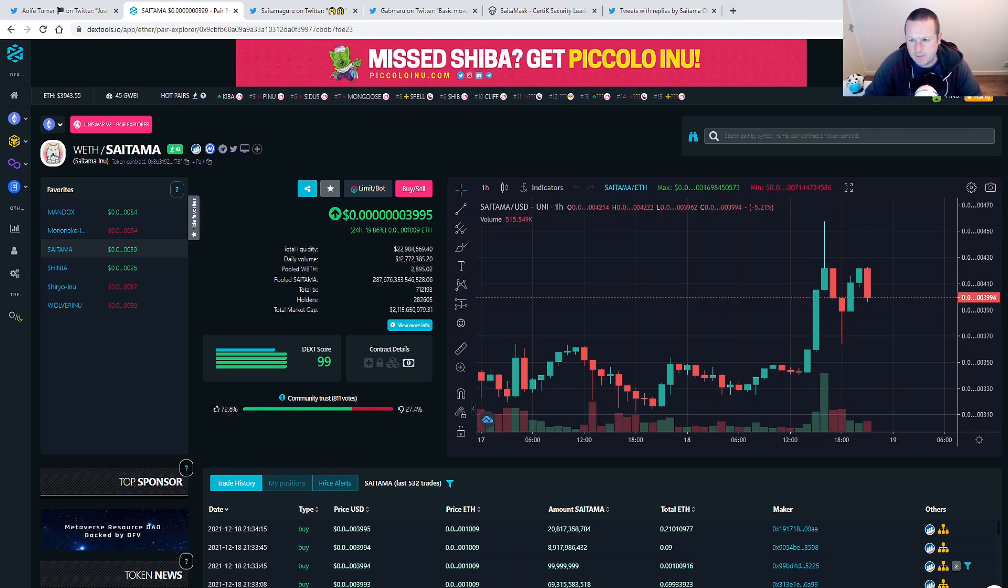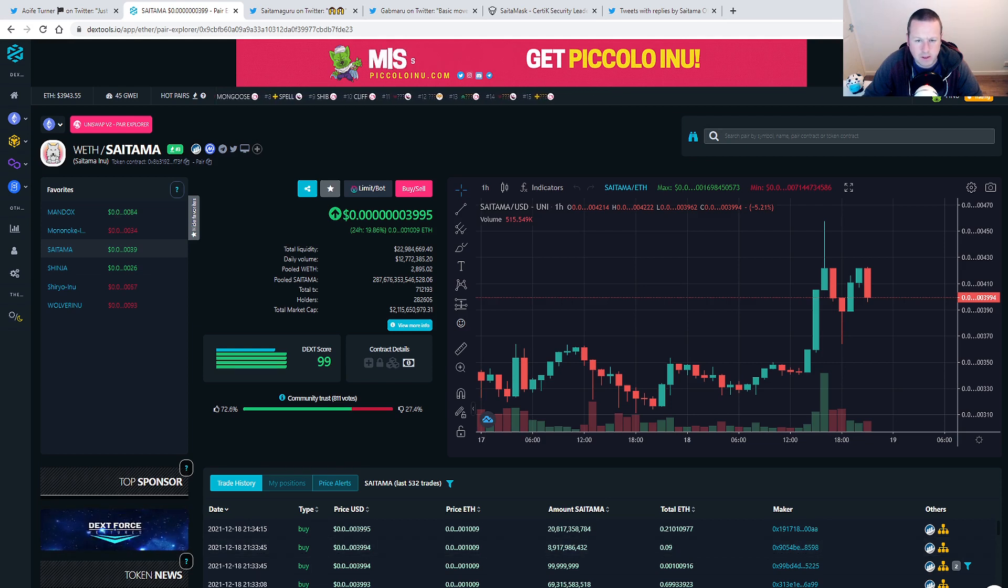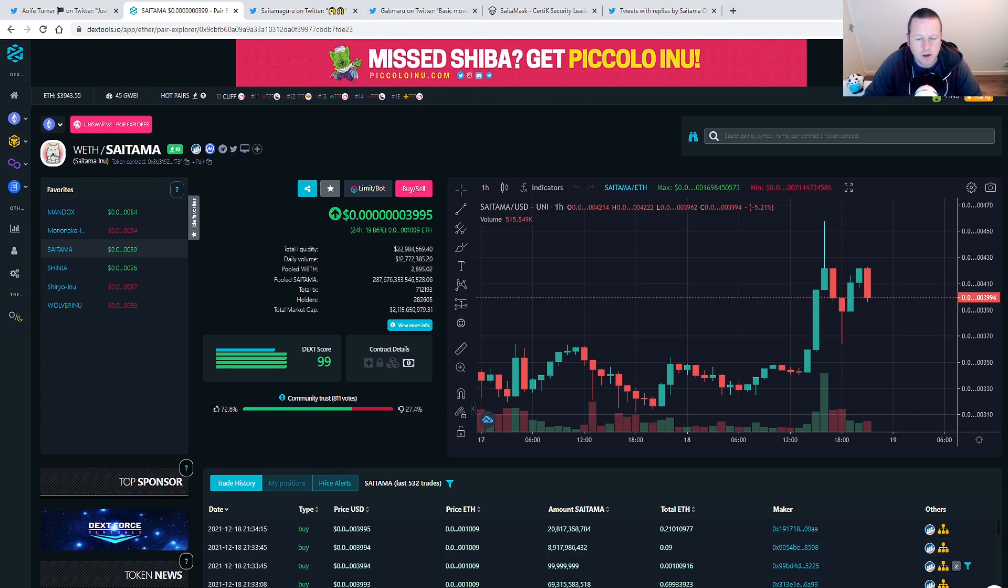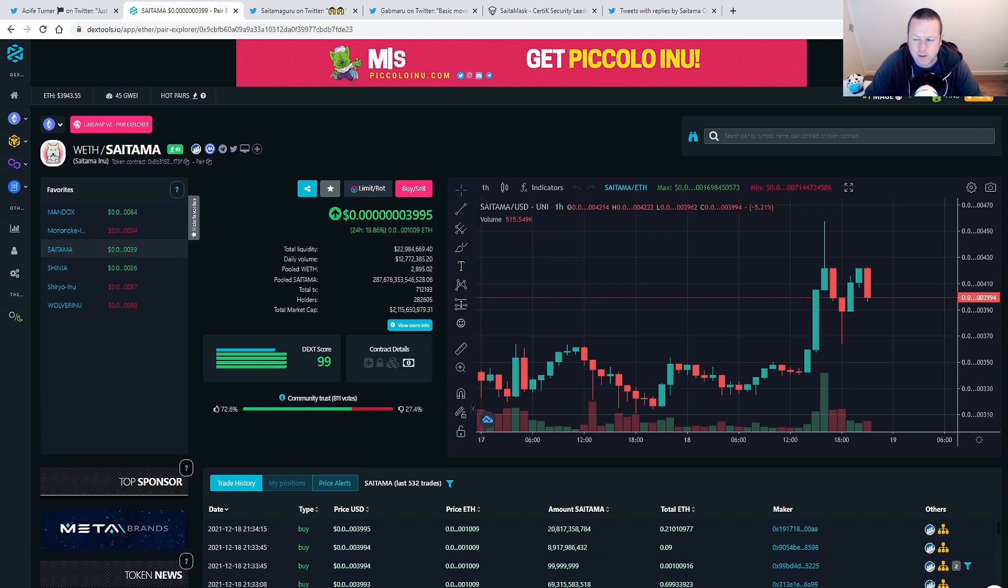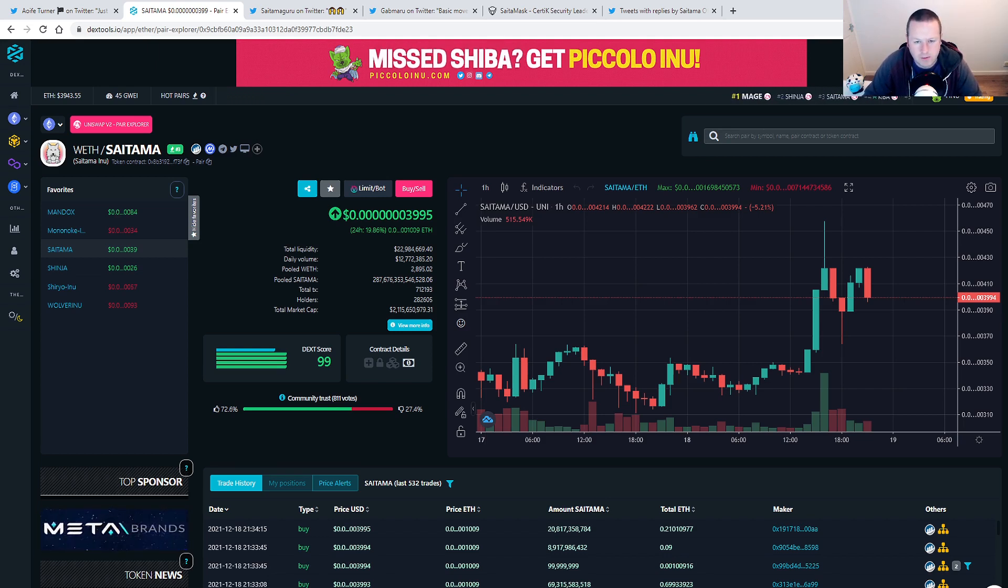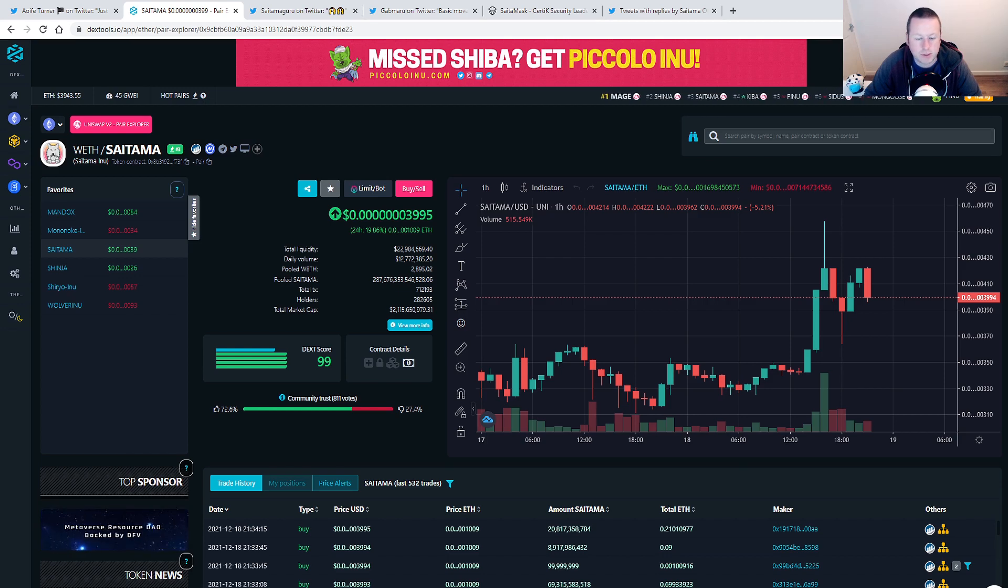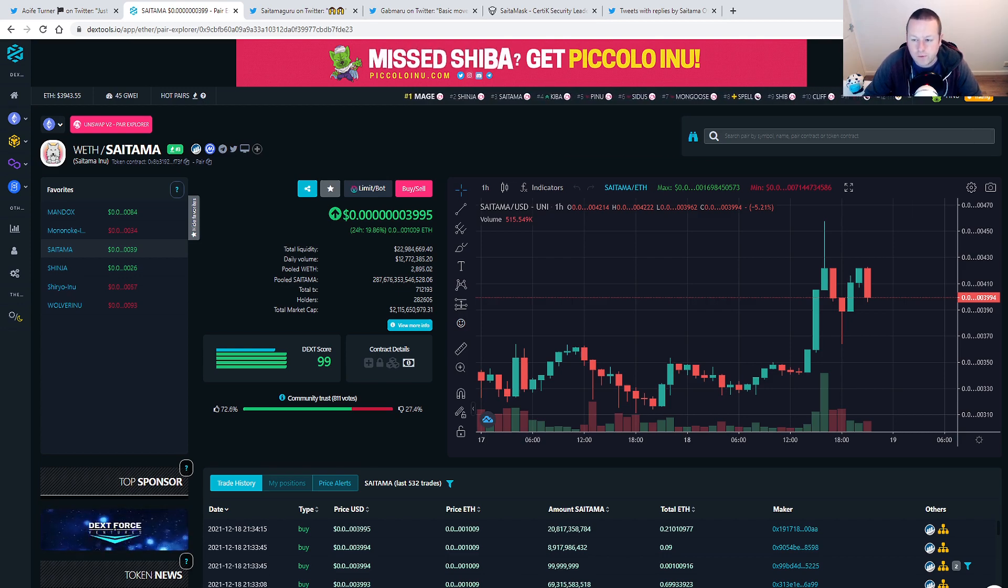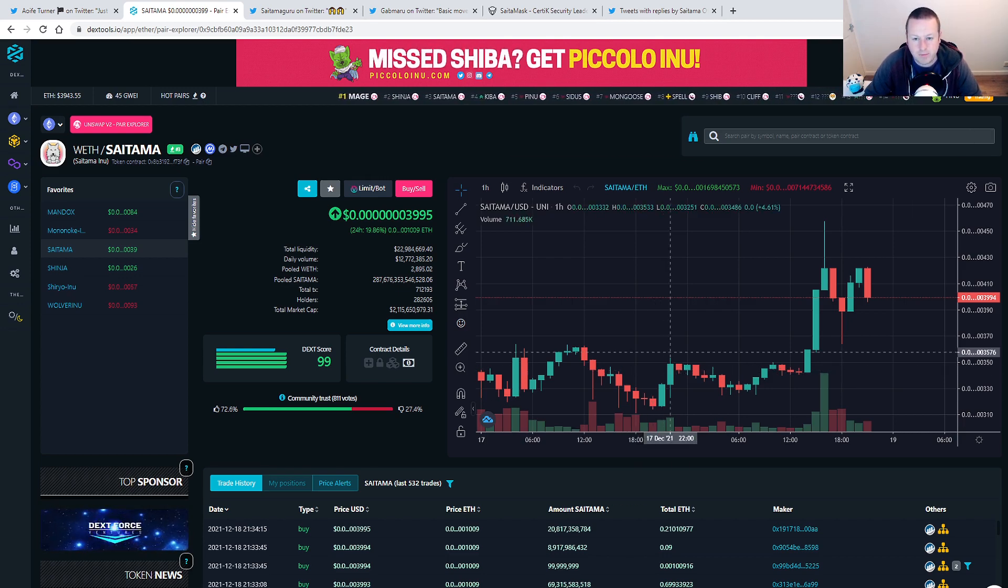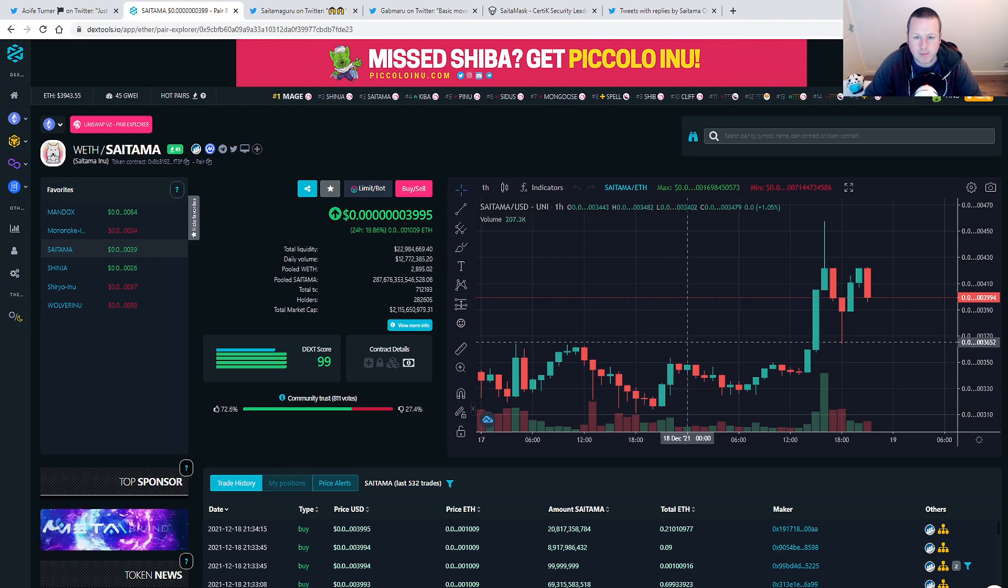3995 right now with a couple of really big sell-offs recently. 20% up near enough on the 24 hour. $12.7 million worth of trading volume. 282, we are on our way to $300,000 and $2.1 billion market cap, which is up compared to where it's been. So it does feel like a bit of a recovery from Saitama.